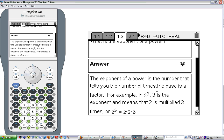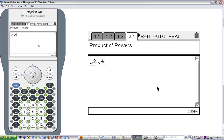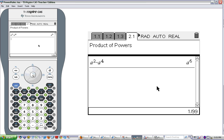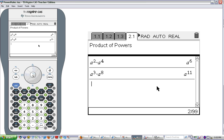Let's look at some examples of working with exponents and bases. For the product of powers, we have a squared and a to the 4th — we're multiplying those, and they have the same base. So let's look at what we get when we multiply two powers with the same base. a to the 2nd times a to the 4th equals a to the 6th. Let's do another one: a to the 3rd times a to the 8th gives us a to the 11th.